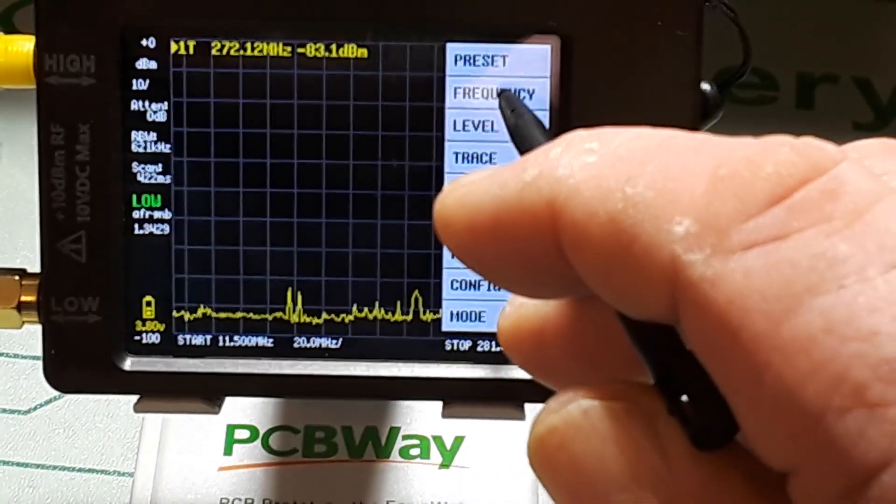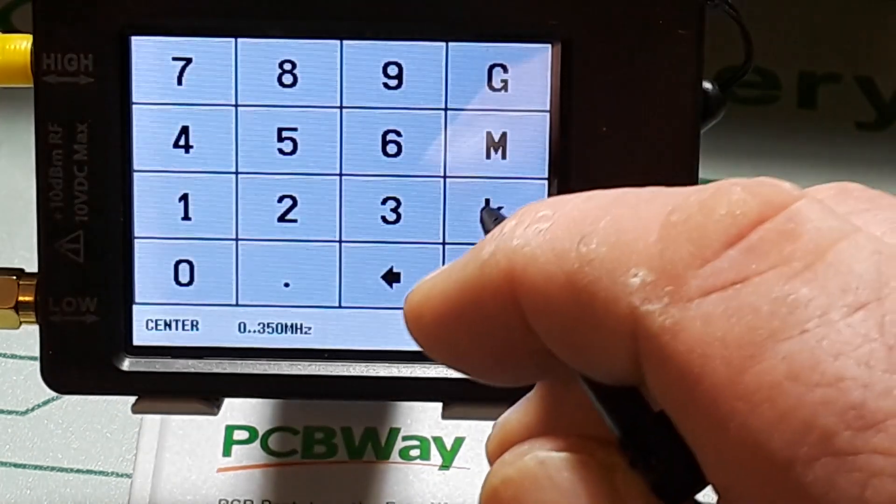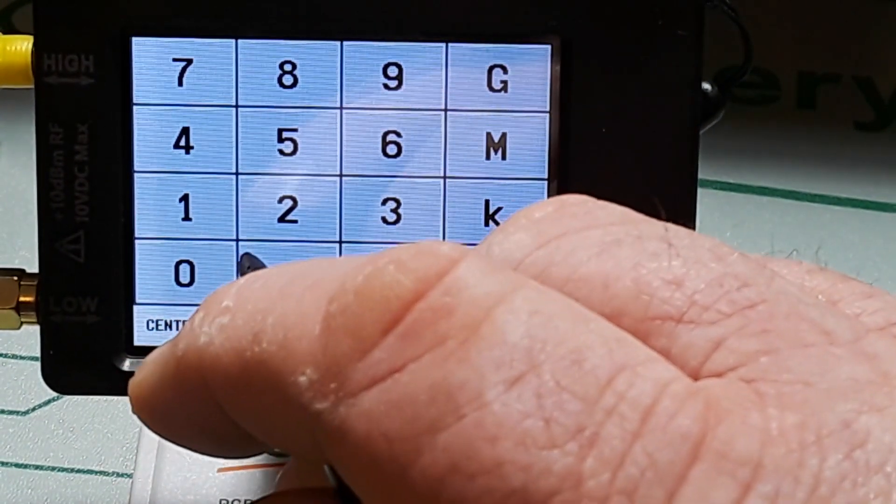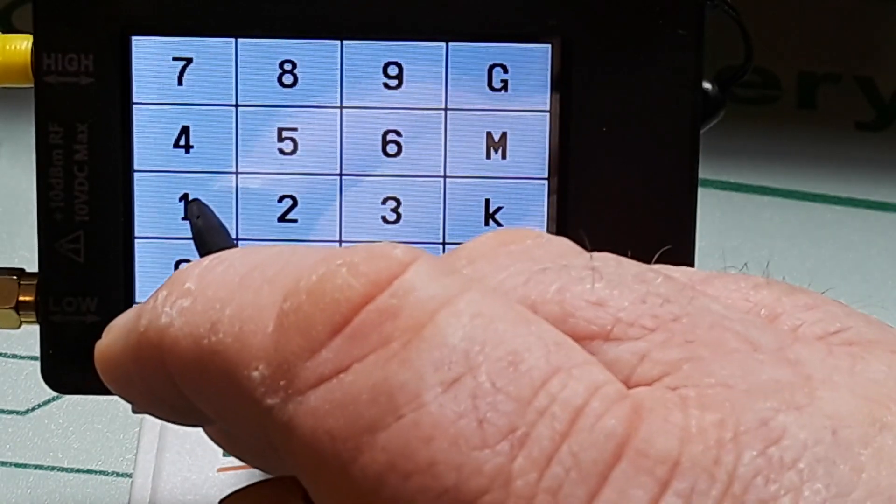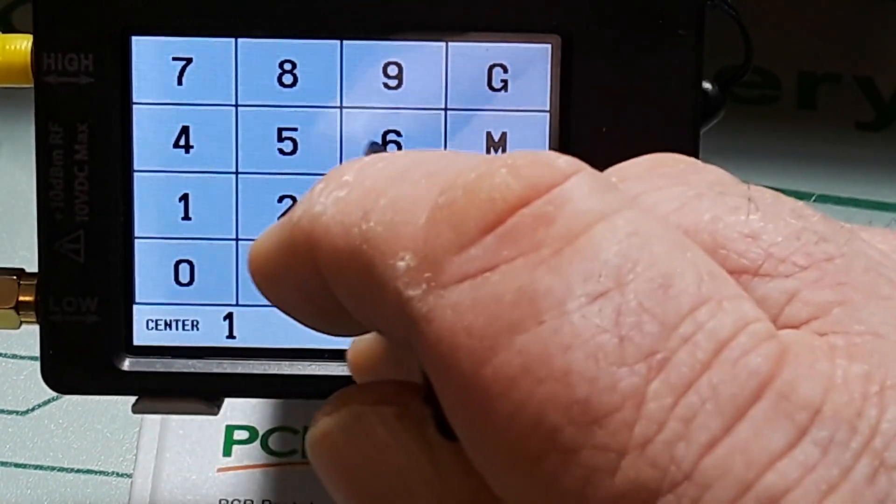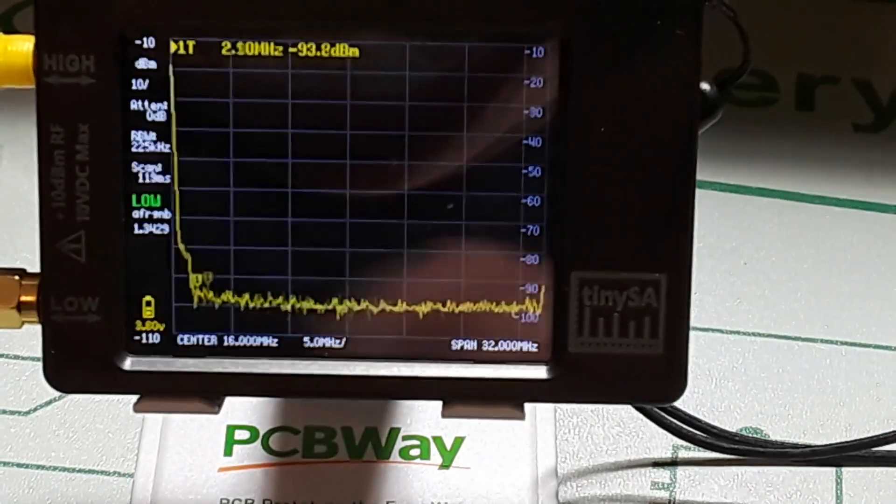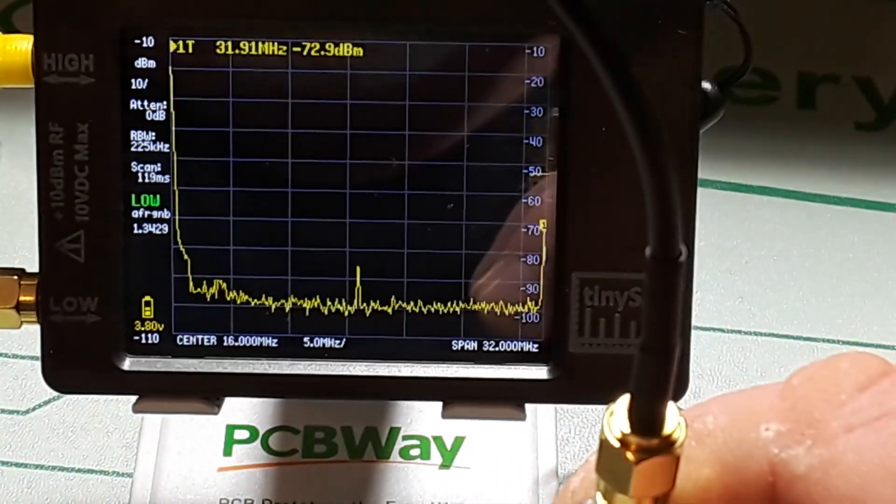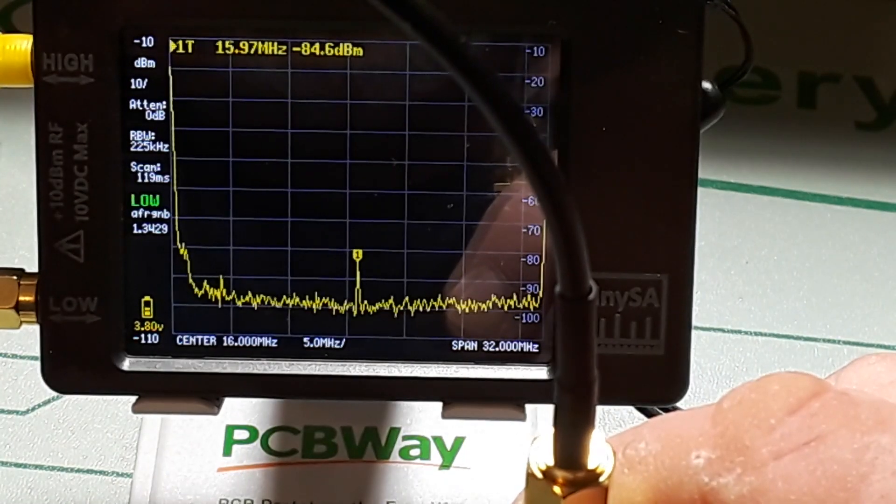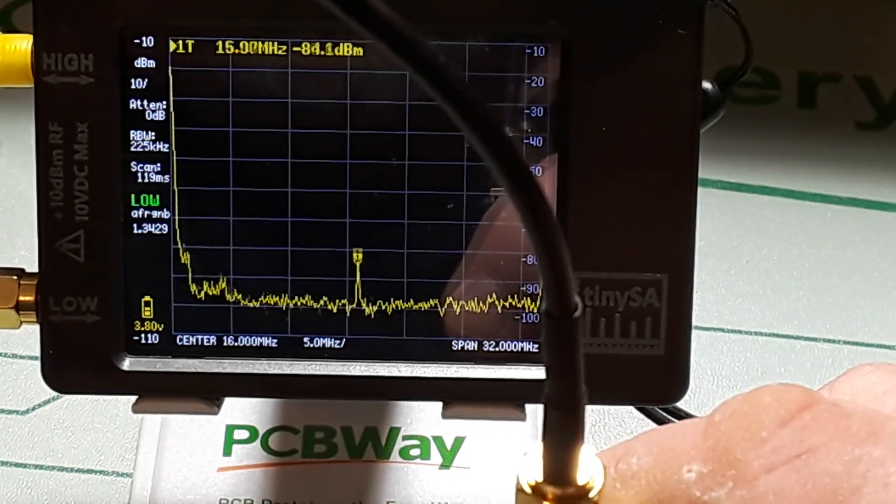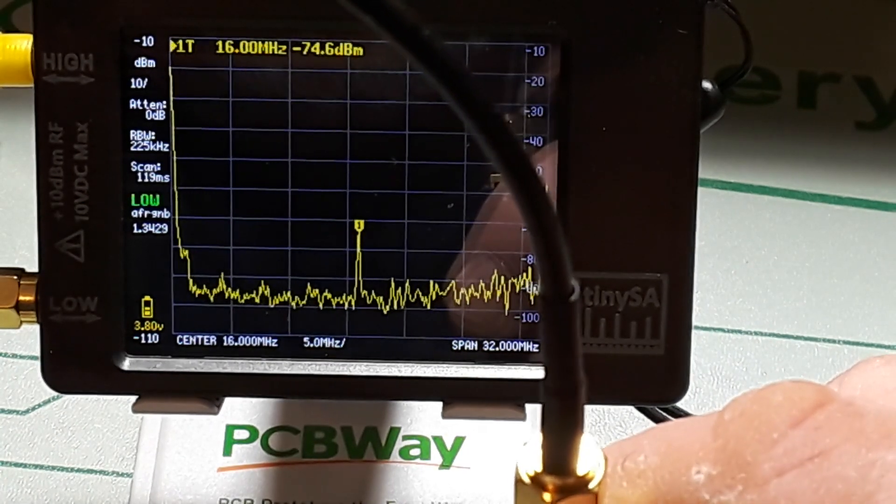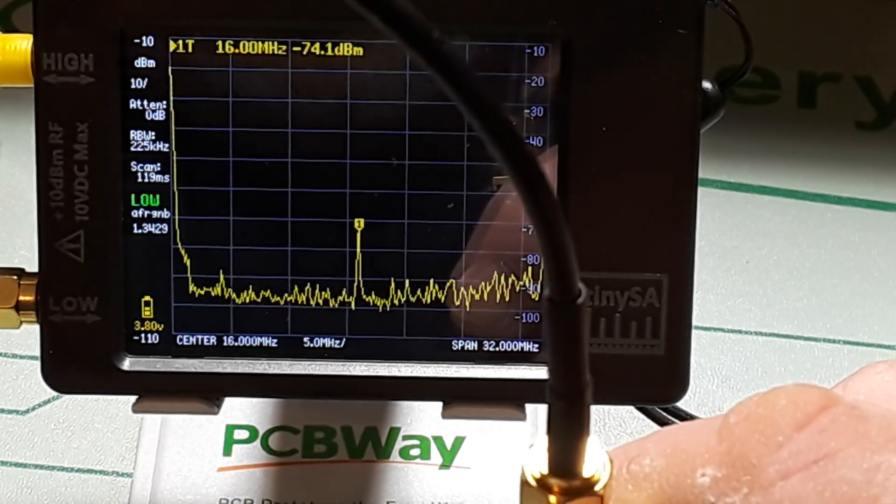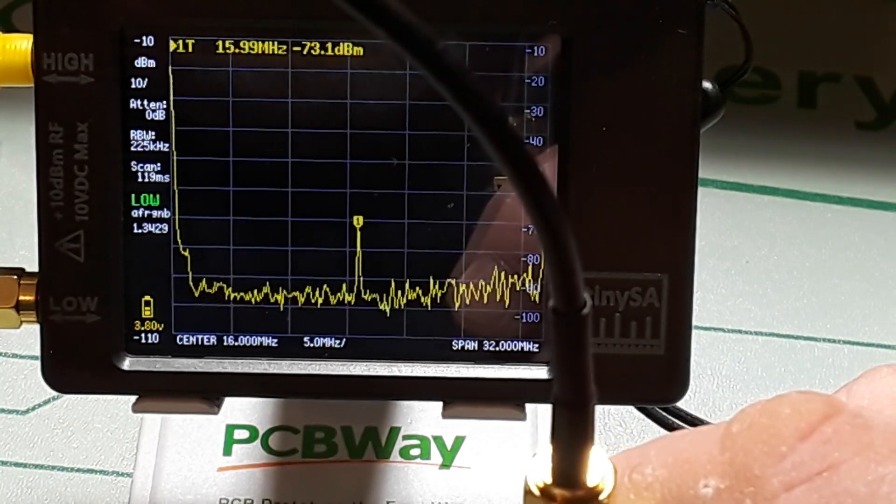Let's go frequency, center. We'll set a center frequency of, let's put it right at 16 megahertz. Let's see if we get anything from this probe. Yep, there it is. One peak at 16 MHz at minus 74 dBm.